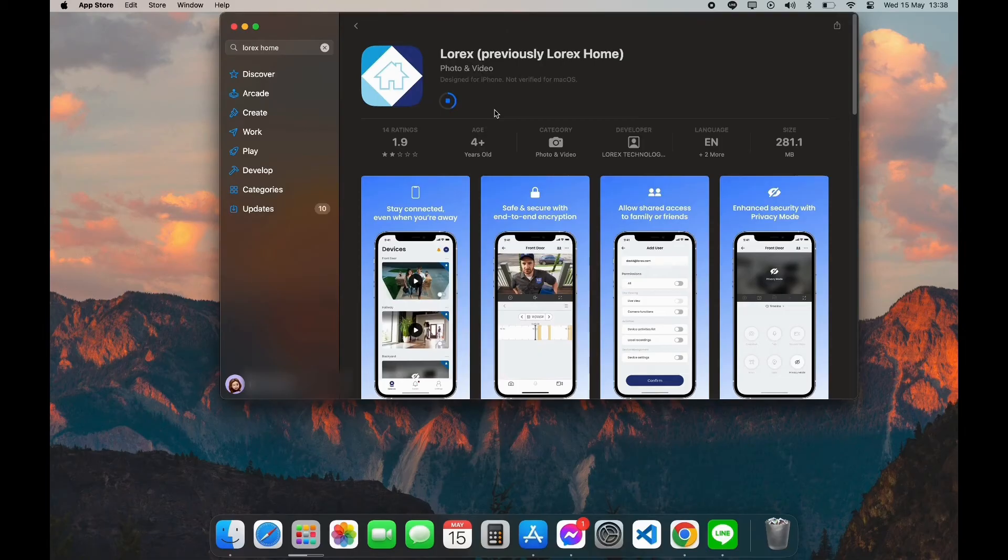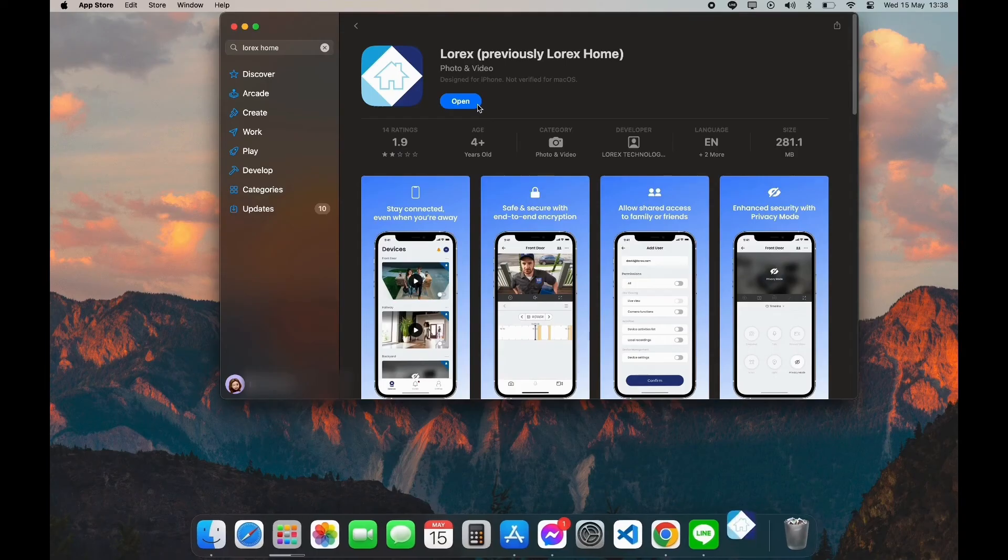After your download is completed, you can see the Open option here. Click on Open and here you have successfully downloaded Lorex Home app on your PC.